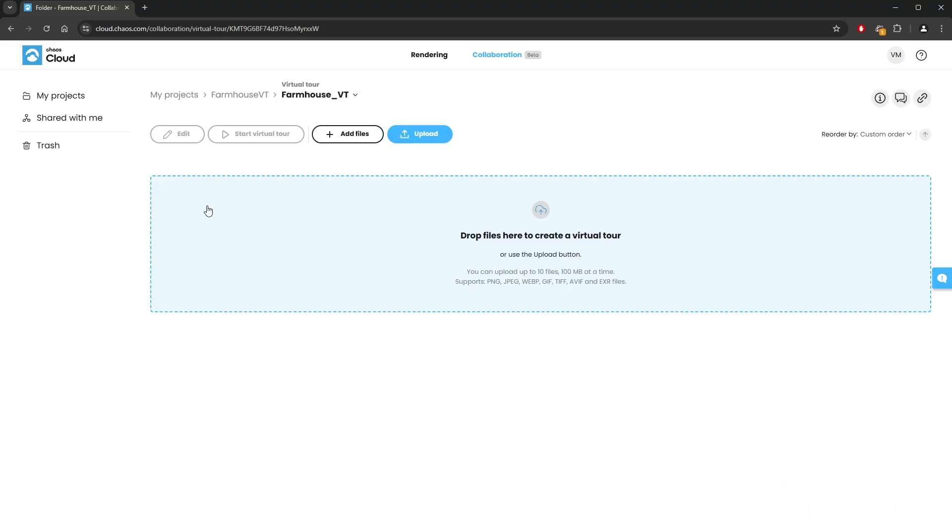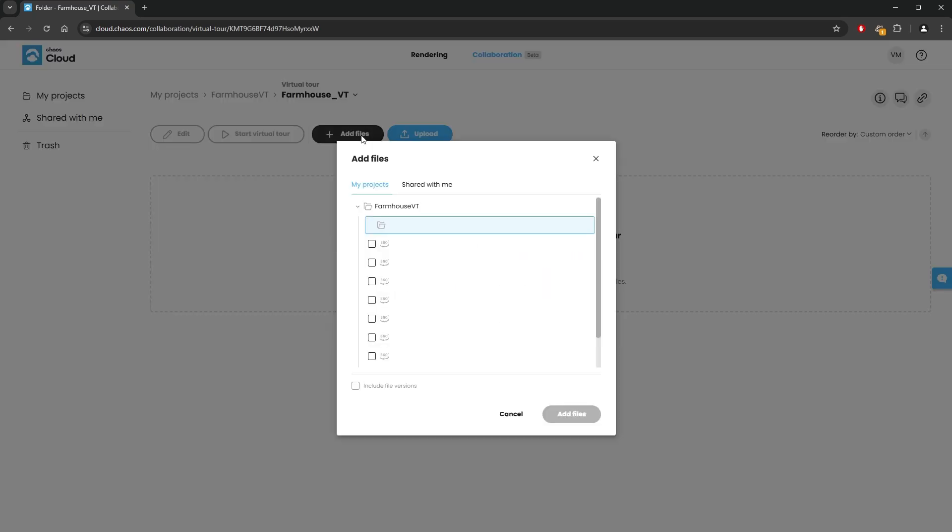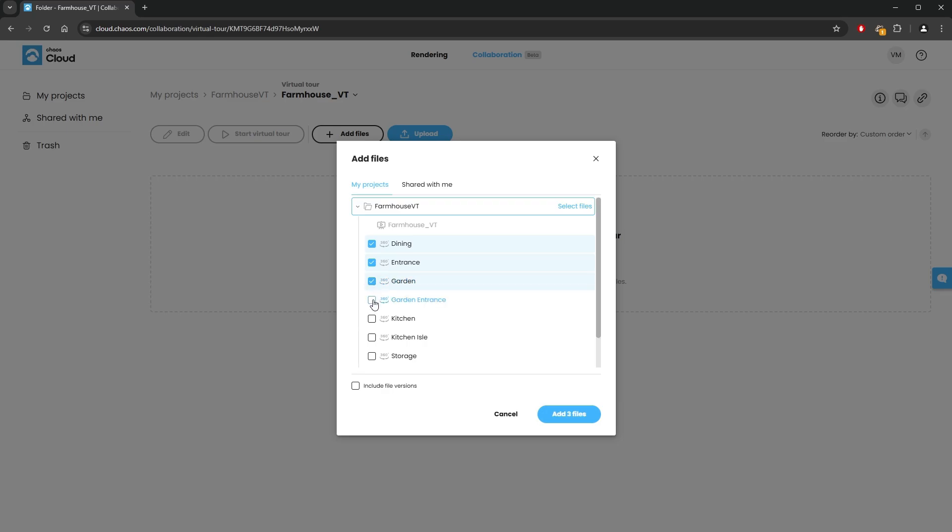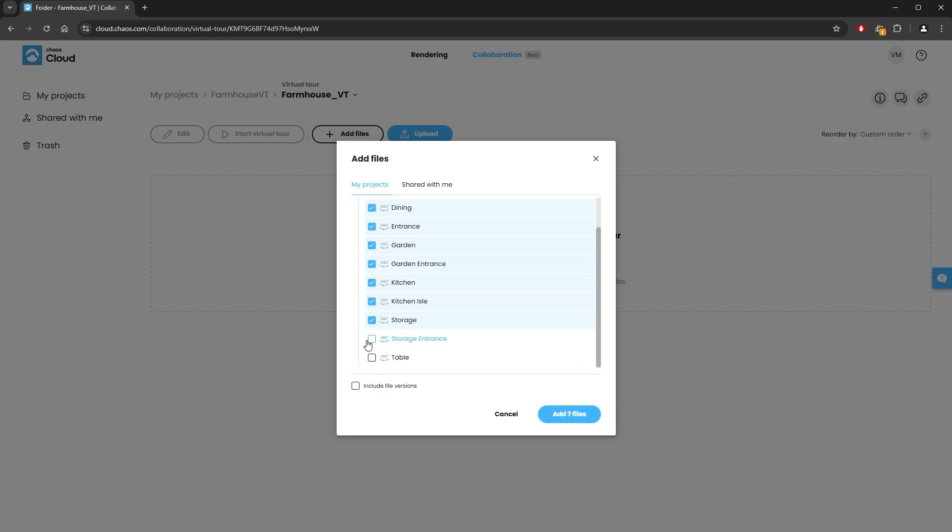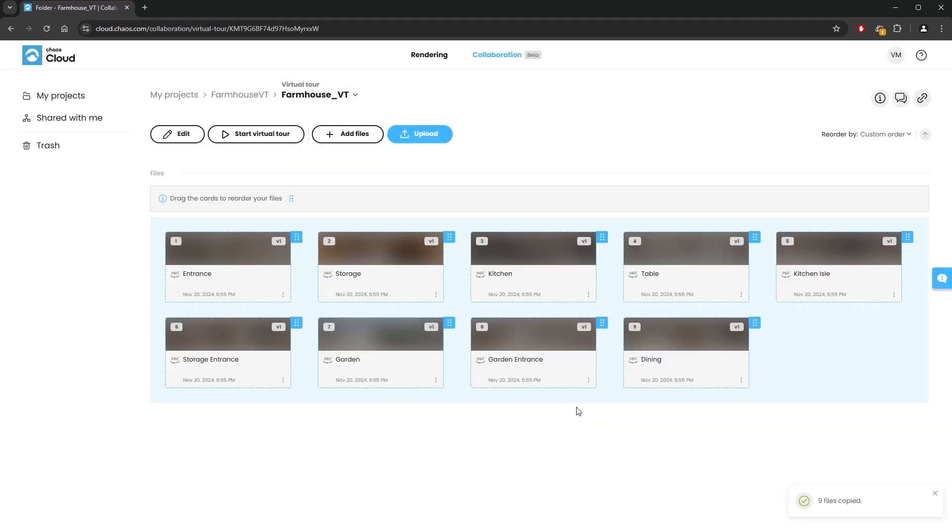Next we need to add spherical panorama images to our virtual tour. We can upload images here, or if we already have them uploaded to our project, we can simply add them to the virtual tour. I'll select all of the images we've just uploaded from the V-Ray frame buffer and click Add Files. Great!